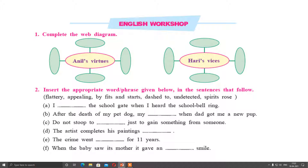Question number two: insert the appropriate word or phrase given below in the sentence that follows. Options are given; you have to select the appropriate option and write the complete sentence. First: I dashed to the school gate when I heard the school bell ring. Second: After the death of my pet dog, my spirits rose when dad got me a new pup.